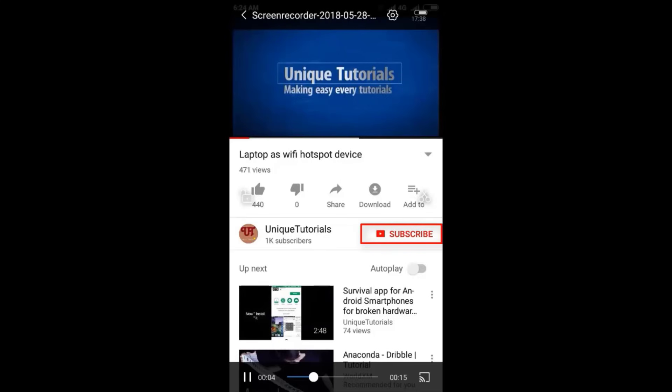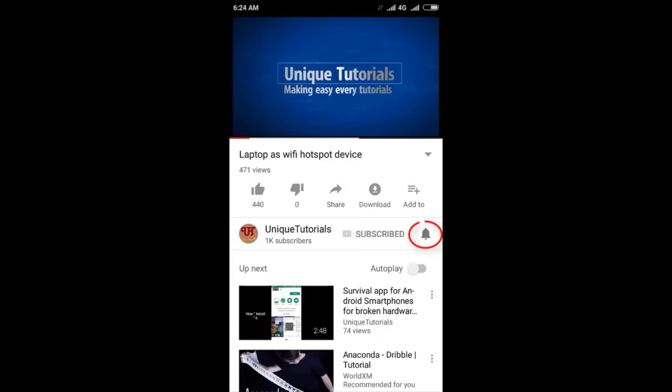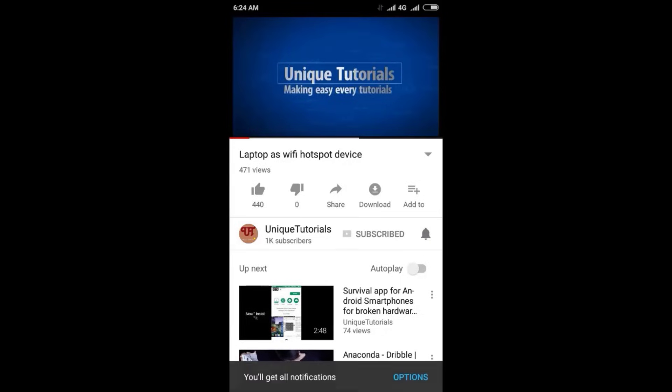Please click on the subscribe button and click on the bell icon to get the latest notifications.